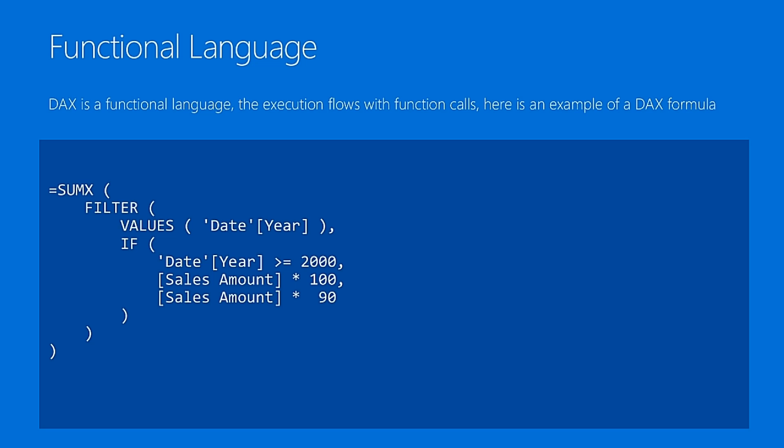It's just a single function call, and then the parameters of the function call define the logic of the behavior. The execution in DAX starts from the innermost. So, you go to the innermost parameter, and that is the first part that is executed. Then this result is used by other functions until they reach the first one.